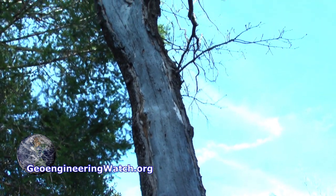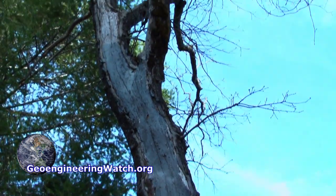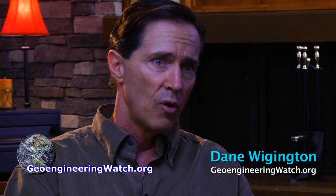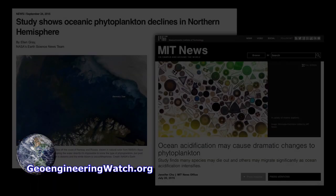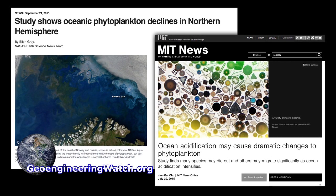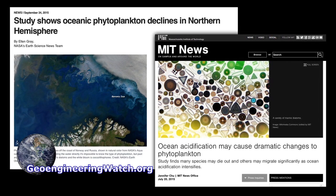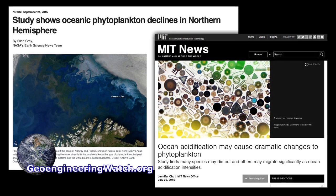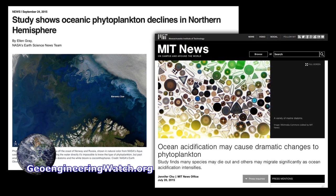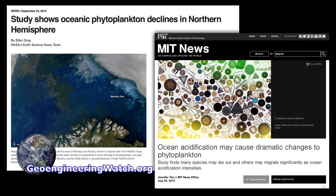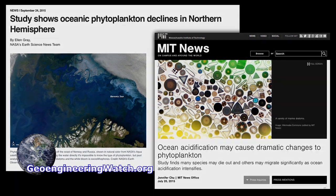This UV radiation is burning the bark off of trees. It's killing plankton. Plankton supplies over half of Earth's oxygen content. We've seen global plankton populations plummet 50 to 60%. That's the bottom of the food chain — the bottom of life on Earth.